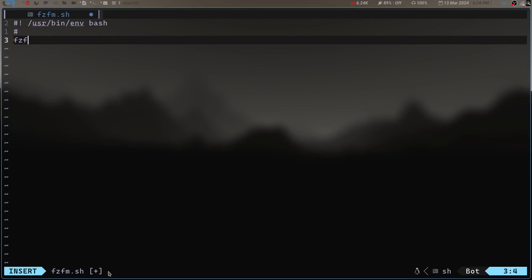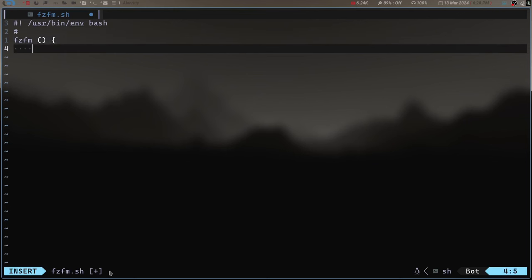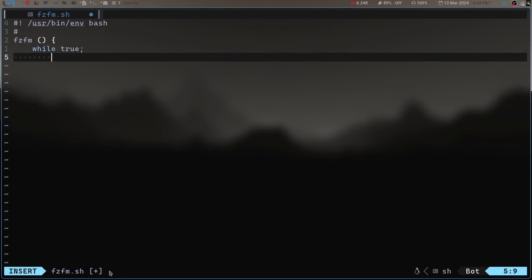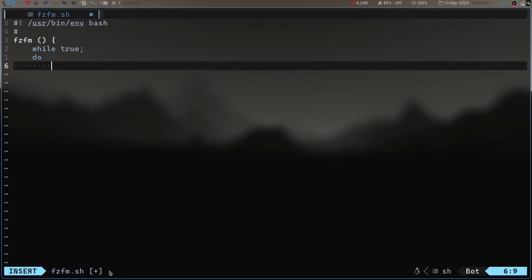Let's create a function called fzfm with open and closing parentheses and curly braces. For starters we need a while loop, so let's do while true do. What do we want it to do? For this video I want to at least get the interface set up — I want to be able to launch this file manager, navigate through it, and have a preview window so I can see stuff. That's the focus for this video.